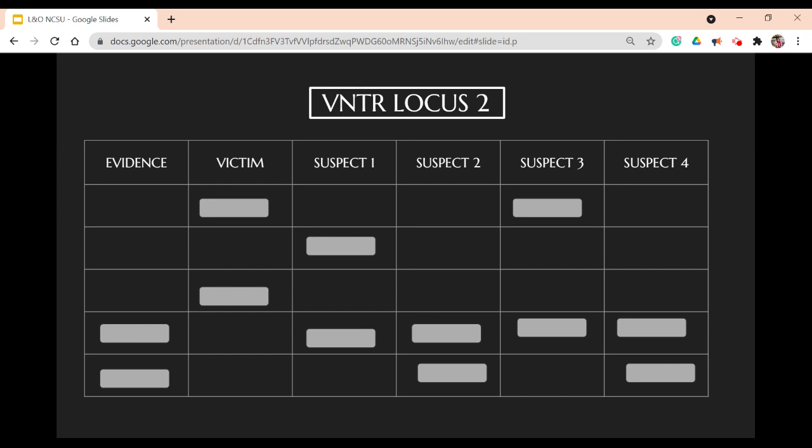Now let's analyze the second locus. We can first confirm the parental relationship between Suspect 3 and 4 because they have a matching allele on both loci, so the Runnin' Bulldog is Aggie the Bulldog's dad.